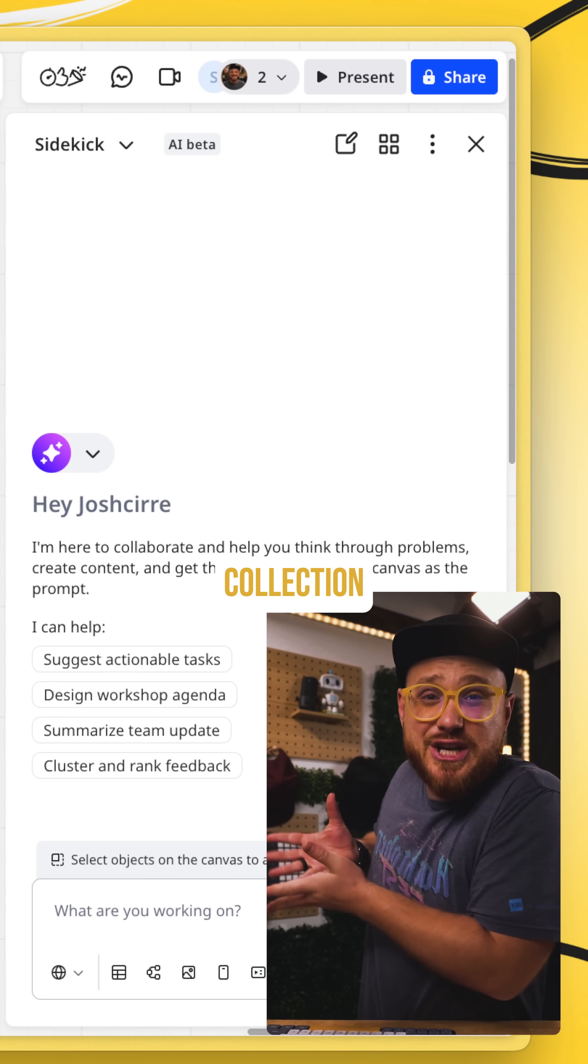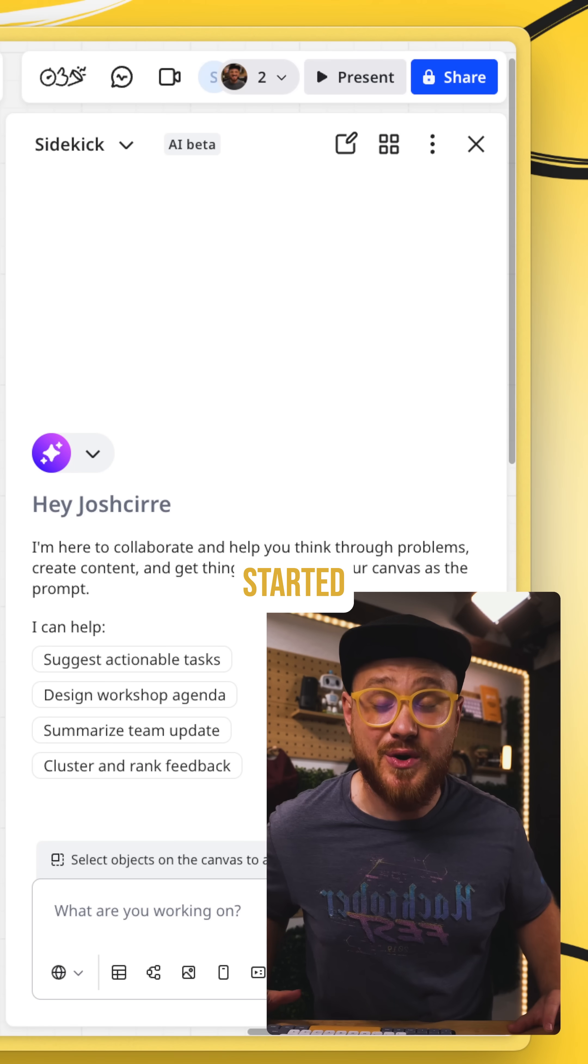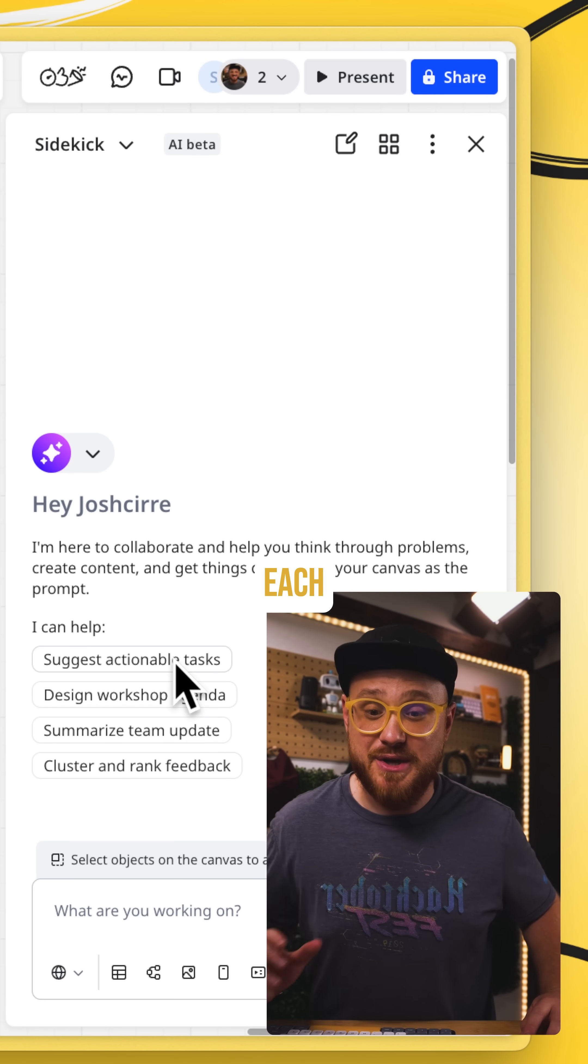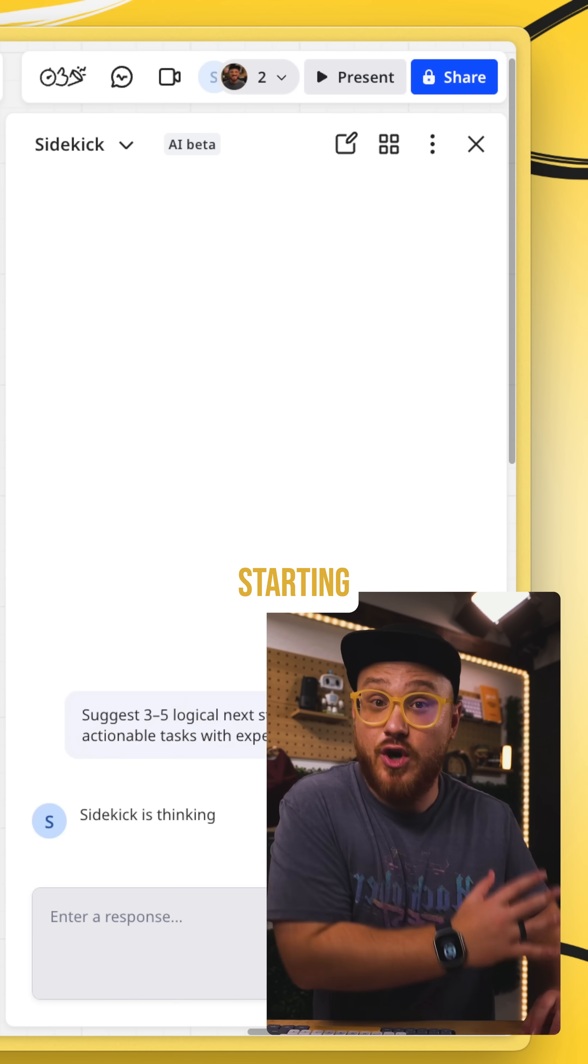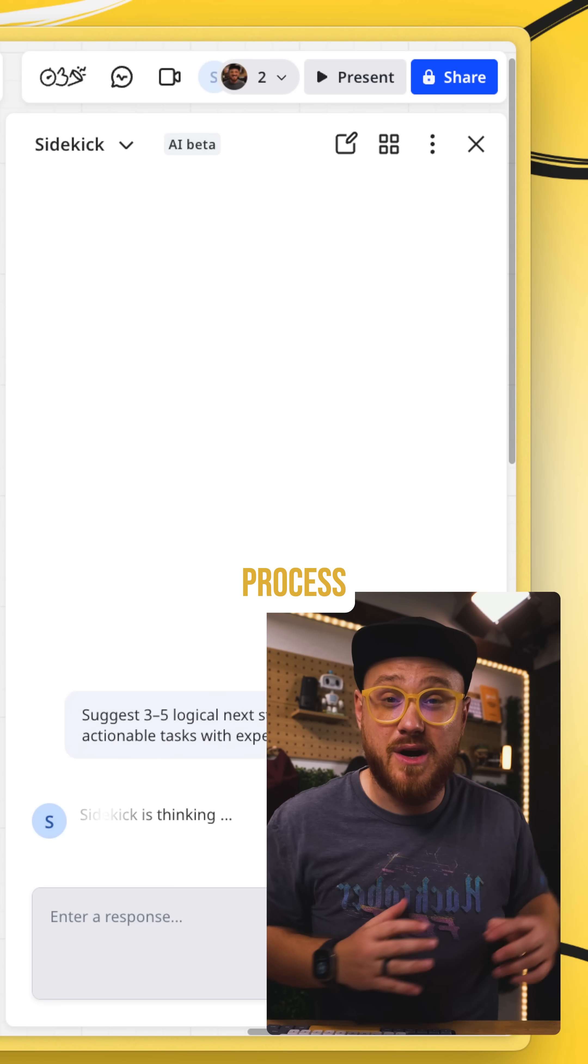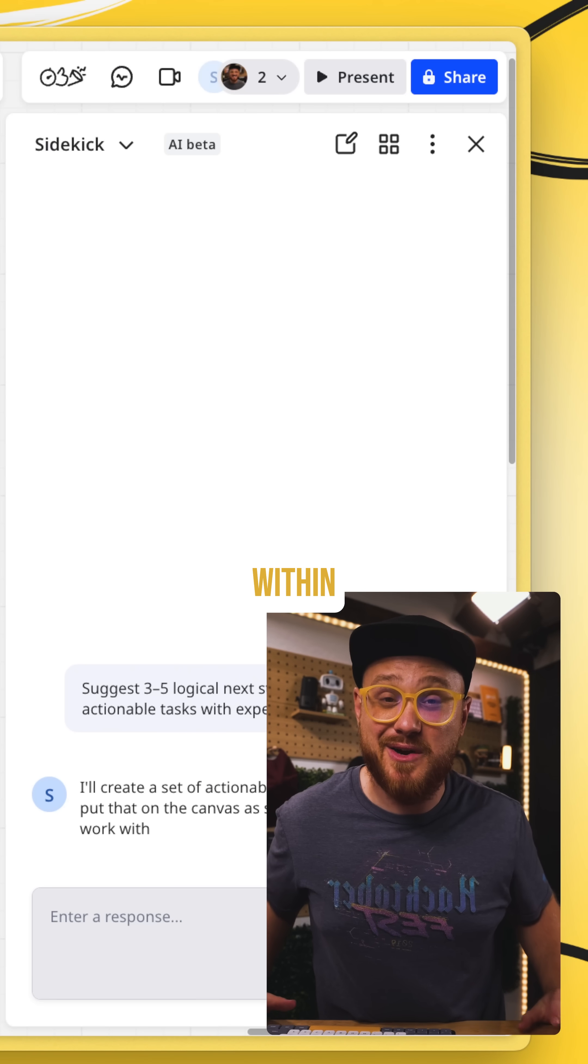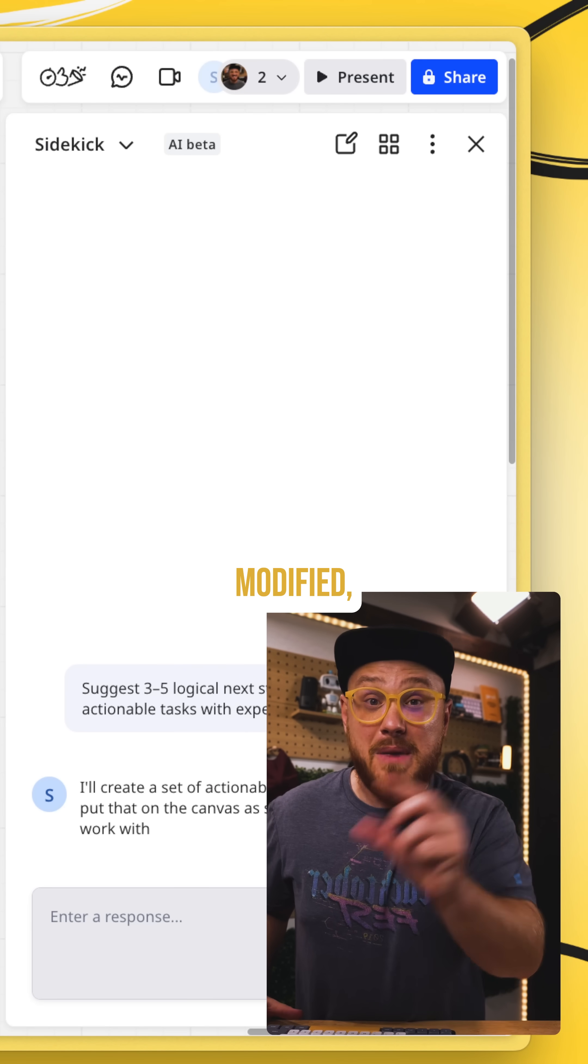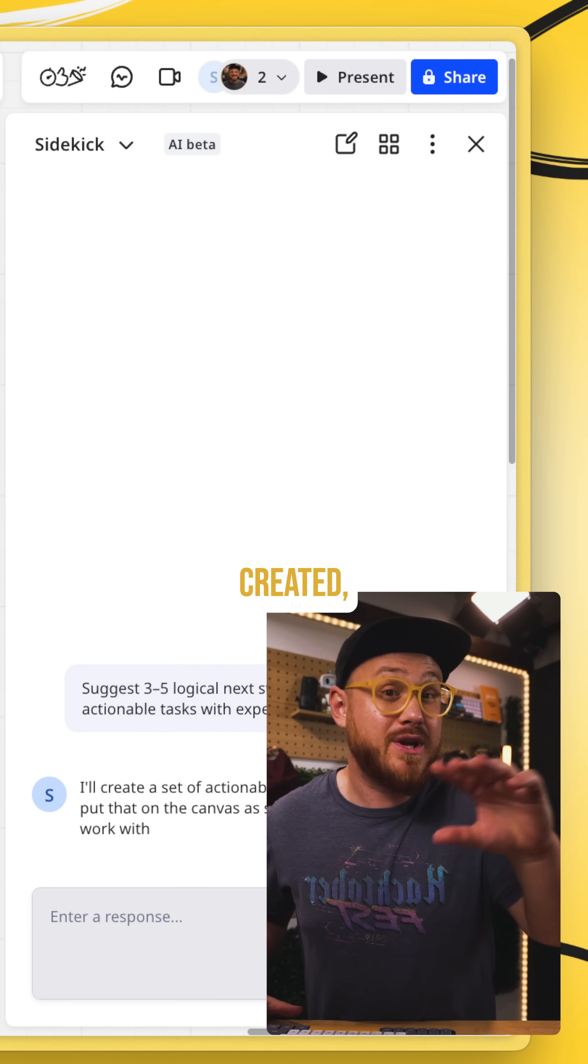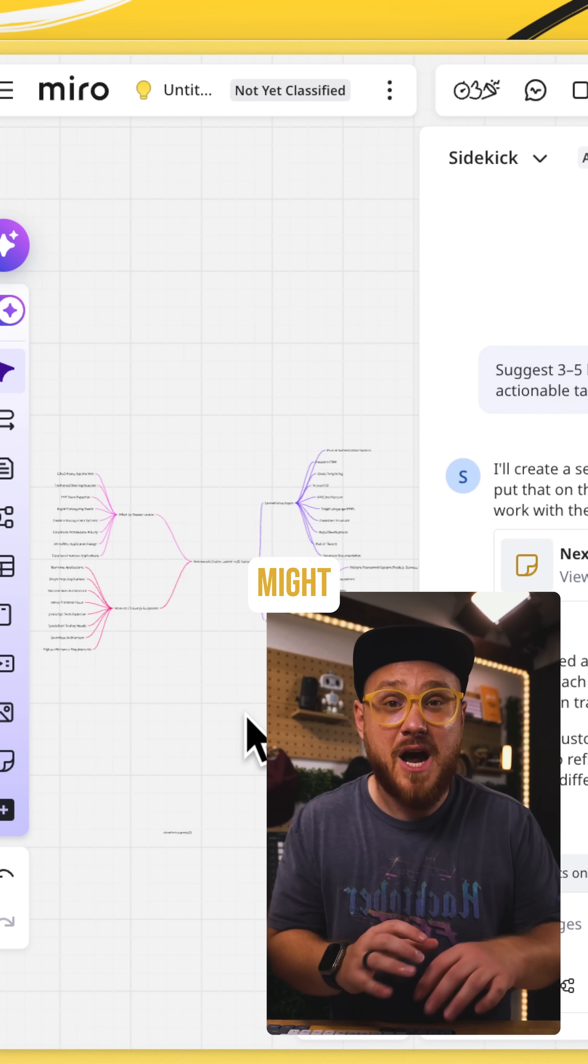Not only can you see a good collection of some of these to get you started here, but each sidekick, as you're starting off your process to create and to be inspired within Miro, has the ability to be modified, created, or here's the kicker.